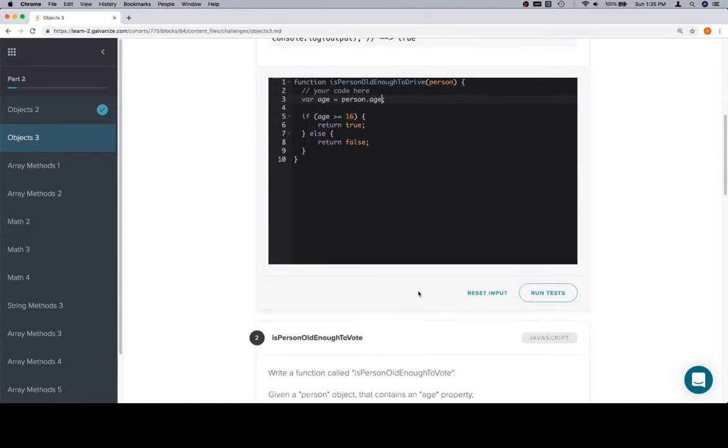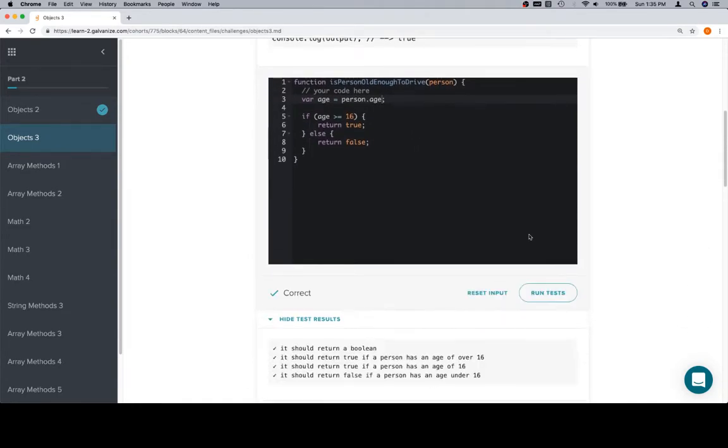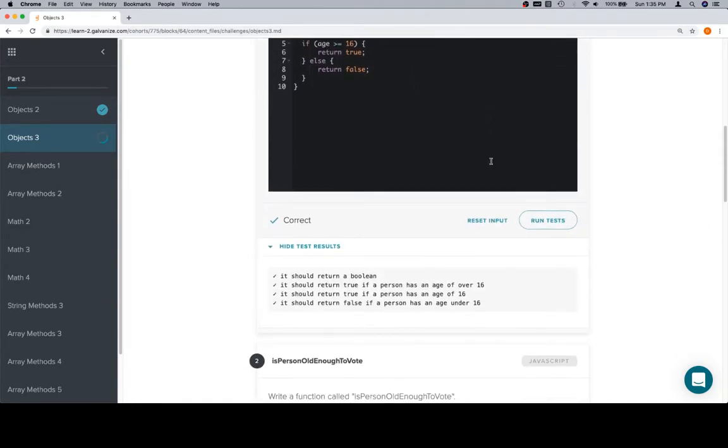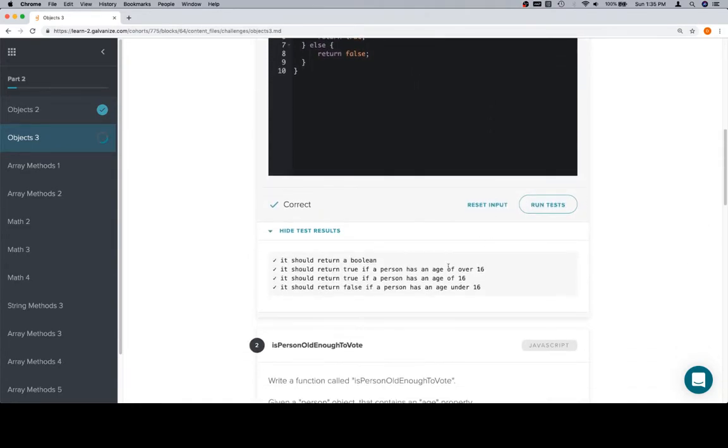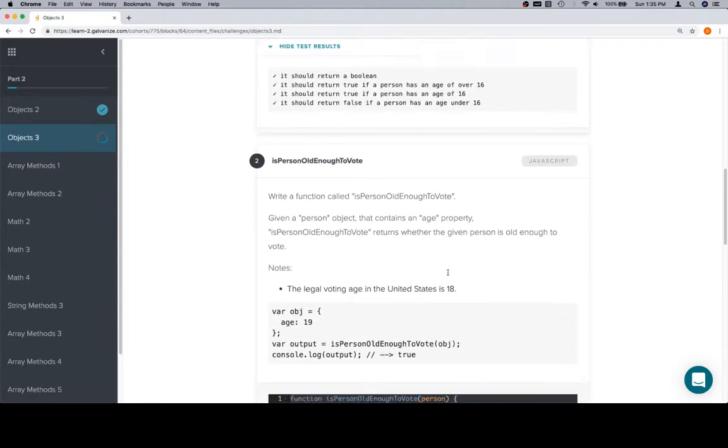So that should get things done, and it does. Age under, age of, age over, cool.